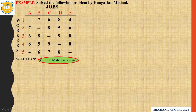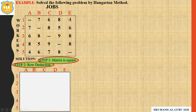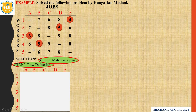Now the next step is to apply row reduction. In row reduction, we subtract the smallest element of each row from all the elements of that row, so there will be at least one zero in each row. In the first row, the minimum number is 4. In the second row, the minimum number is 4. The third row minimum is 5. And the last row minimum is 4. So simply subtract these values: M minus 4, 7 minus 4, 6 minus 4, 8 minus 4, and 4 minus 4.